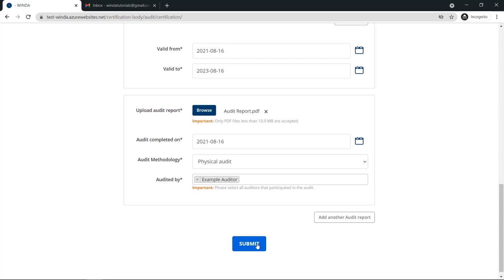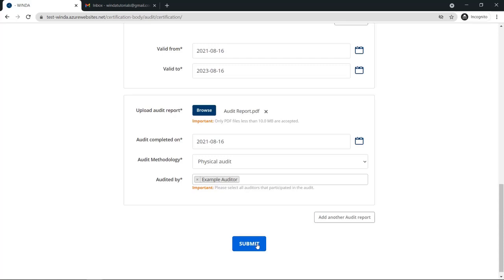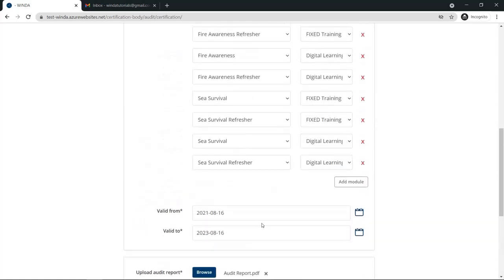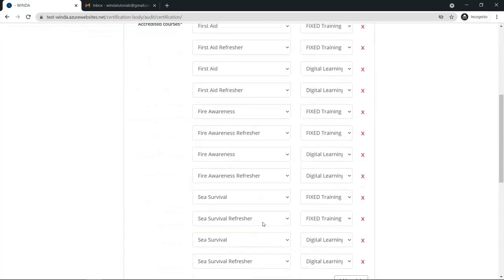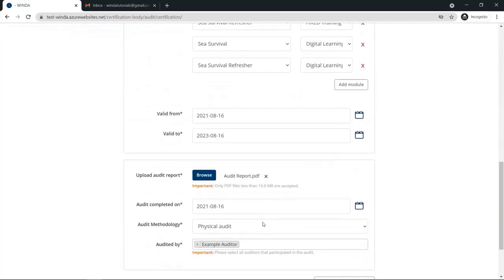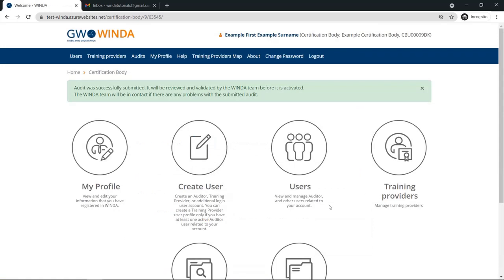Once everything is completed, click submit. Once you submit the audit, it must be reviewed by GWO staff before it can be approved.